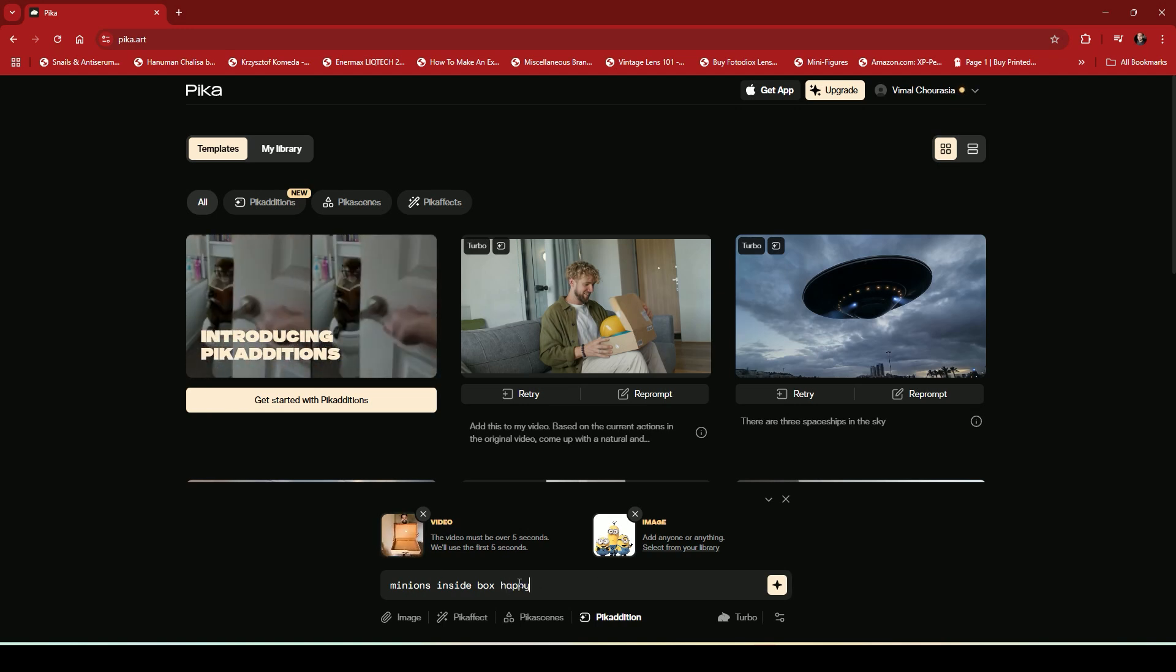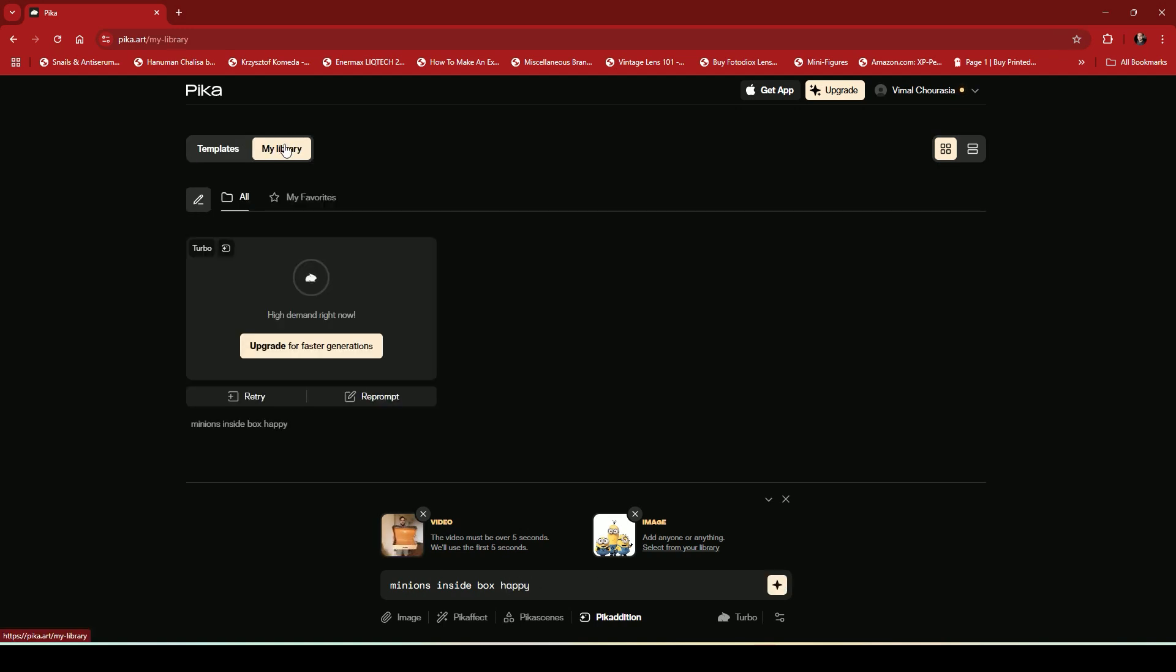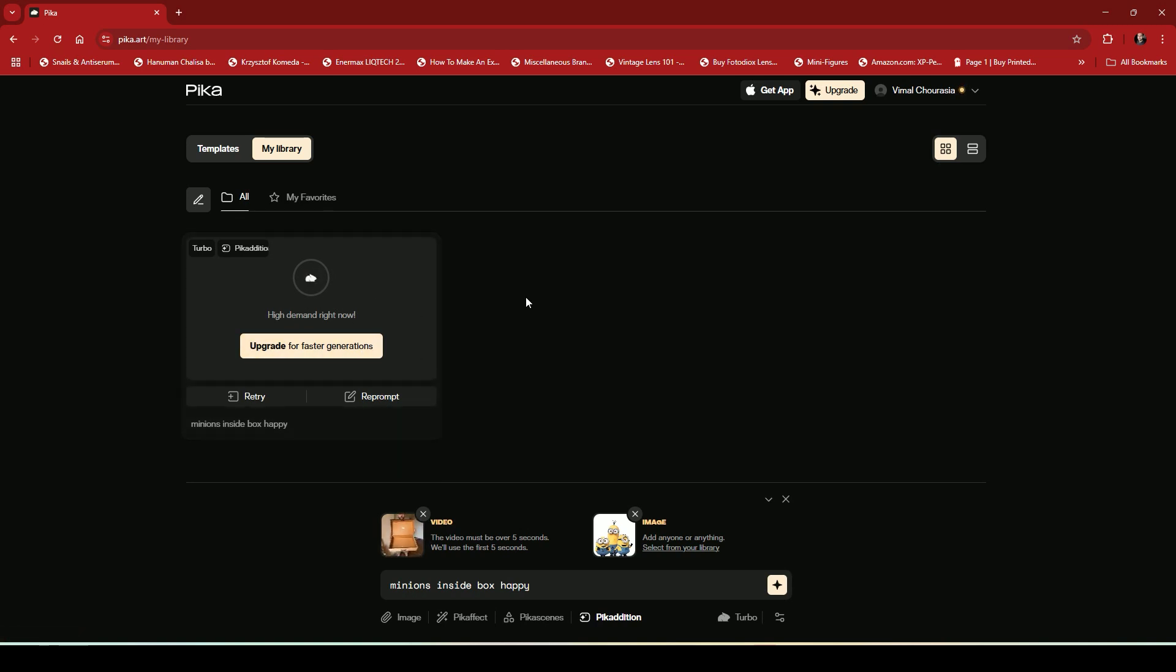And you can see the video processing already started. Here you can see it's showing high demand right now so it will take a few minutes to generate your video. If you use their paid option this process becomes a bit faster.